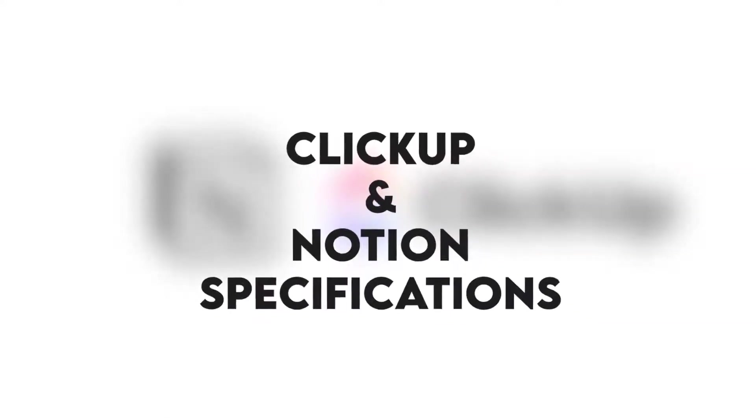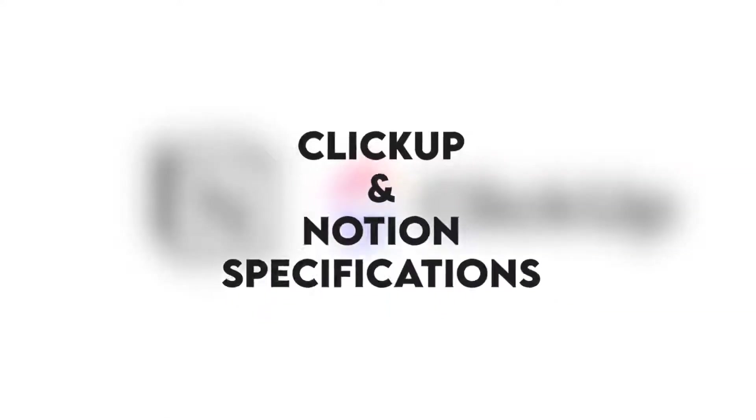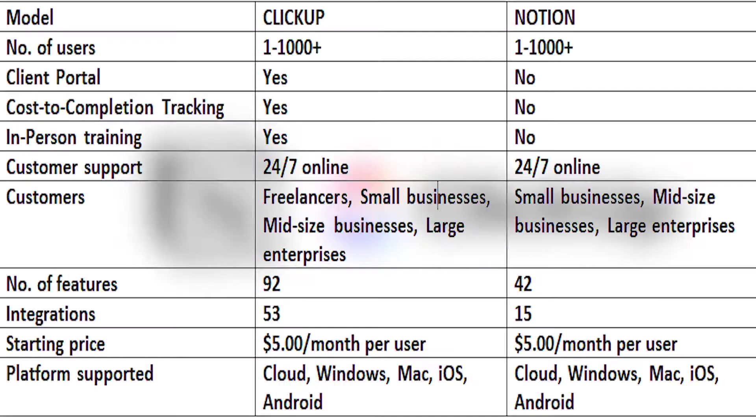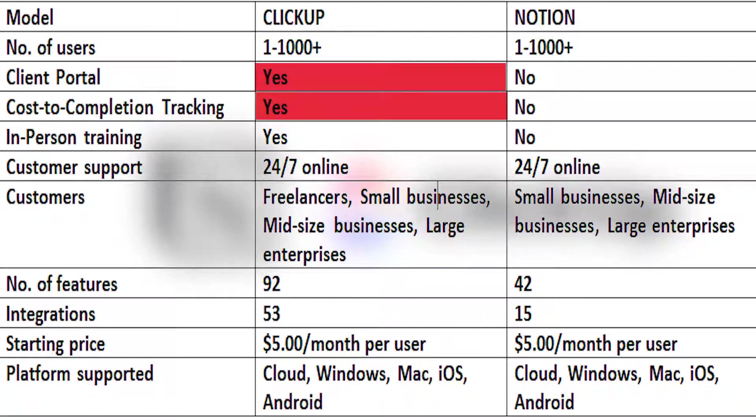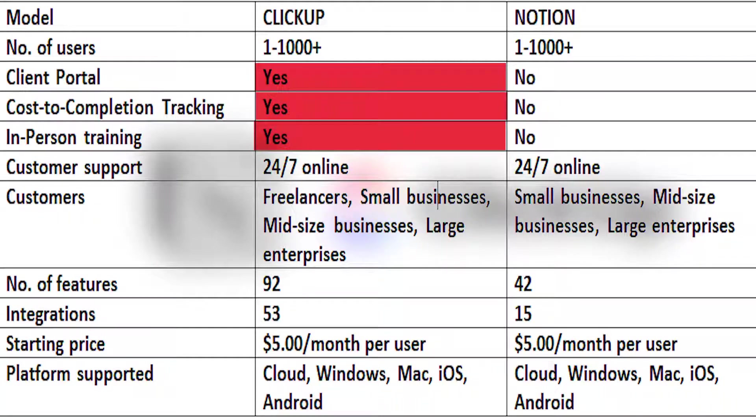From the table, you can see that ClickUp has a client portal and cost tracking feature and does in-person training. It also has more key features, 92 versus 42, and supports more integrations, 53 versus 15. As a freelancer, you can use ClickUp.